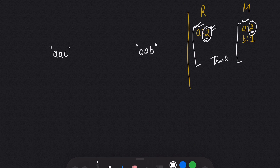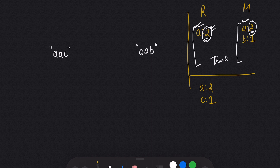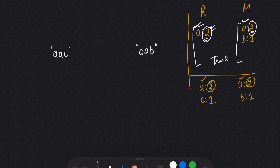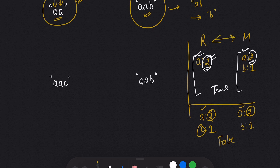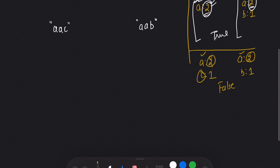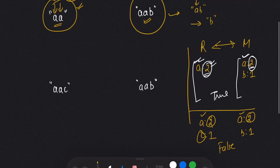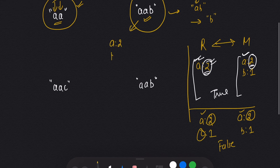Let's check the second example. I will make a dictionary with 'a' as value 2 and 'c' as value 1 for the ransom note, and 'a' with value 2 and 'b' with value 1 for the magazine. I check 'a' — I have 'a', and the frequency matches, so that's true. But there is a better way: instead of making two dictionaries, I will just make one dictionary for the magazine — 'a' with value 2 and 'b' with value 1.